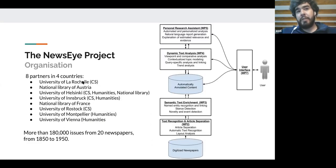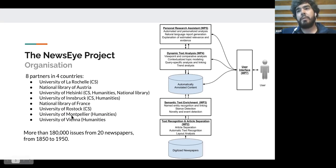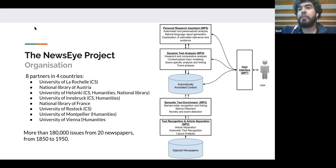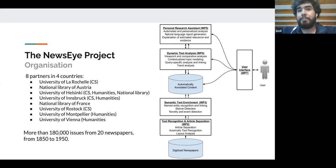In the NEWSI project there are eight partners in four countries: France, Germany, Austria, and Finland. On the right-hand side of the slide you can see the main workflow of the project — you should start reading it from the bottom. We start with digitized newspapers given to us by three national libraries: the National Library of France, Austria, and Finland. We selected a set of about 180,000 issues, representing about 1.5 million pages.